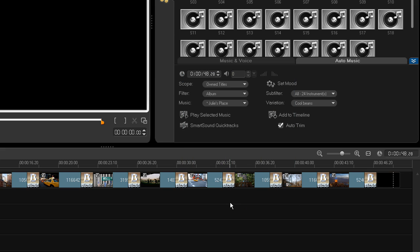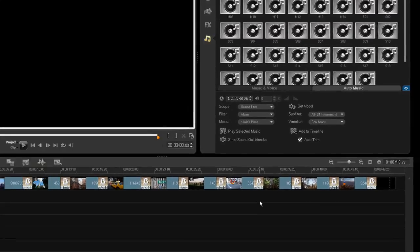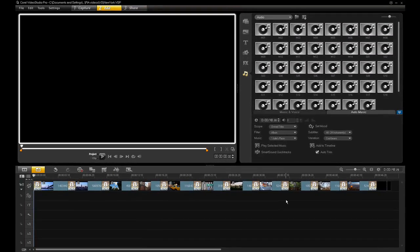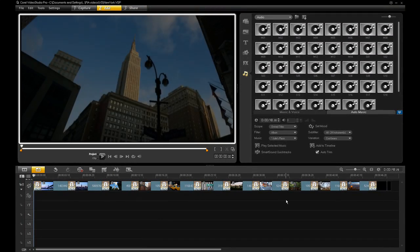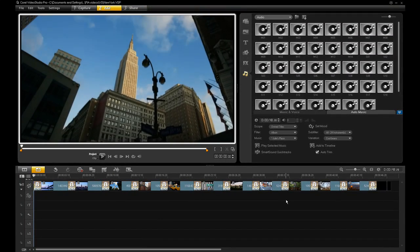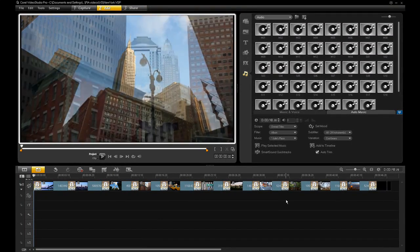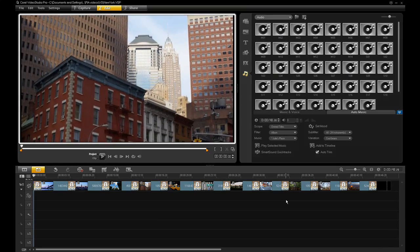Whatever mood you're in, VideoStudio Pro X3 lets you build the perfect soundtrack.